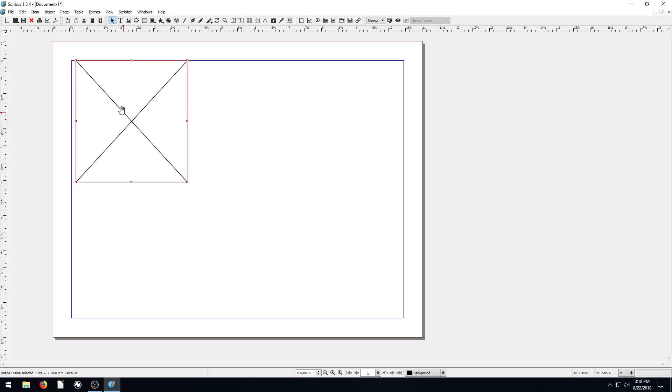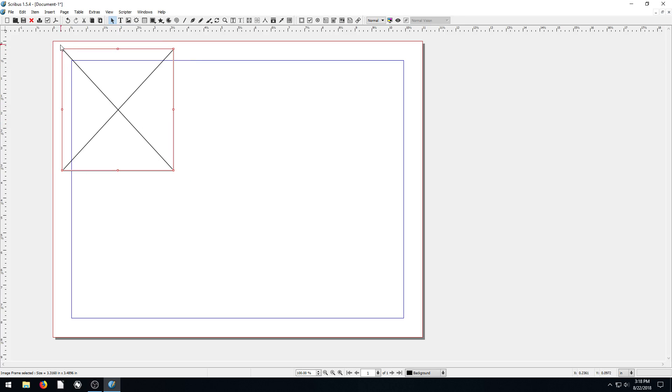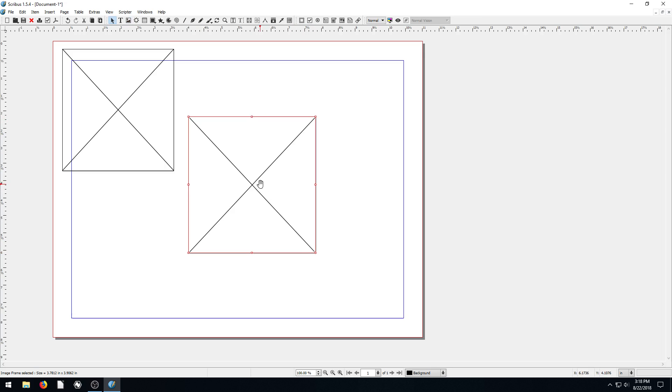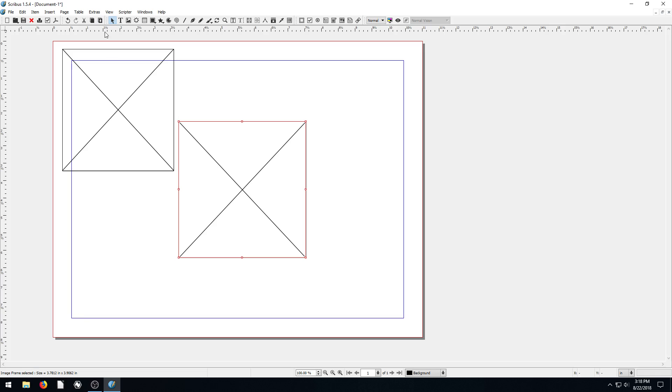And since we're going to print this out, we can actually print right to the edge of the page on this. So we can just ignore the margin. But we're going to grab a couple different, let's do this. Let's say we want to have one big picture in the middle. And then let's have some out towards the side.